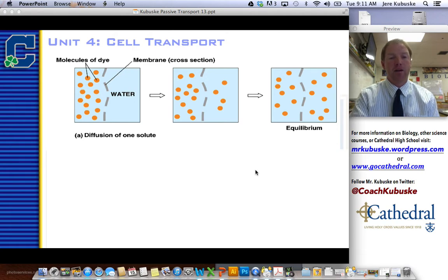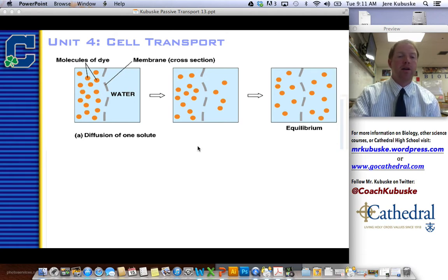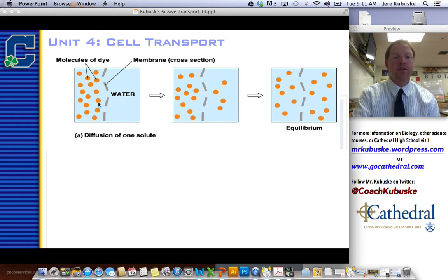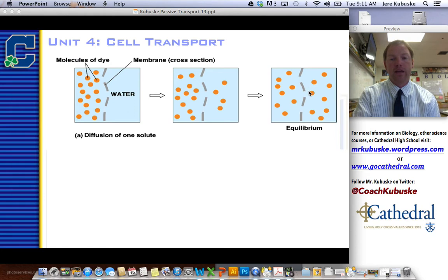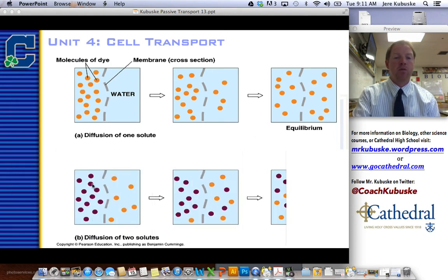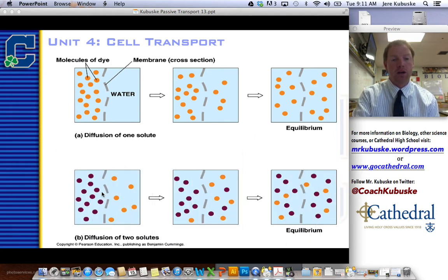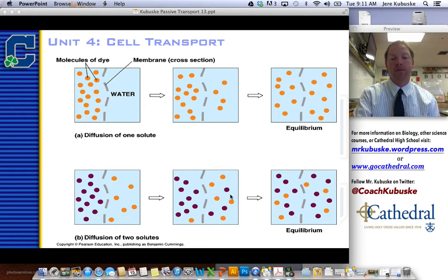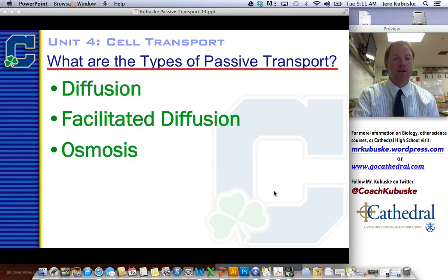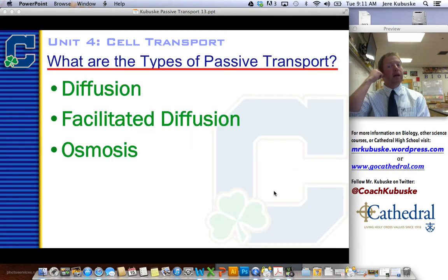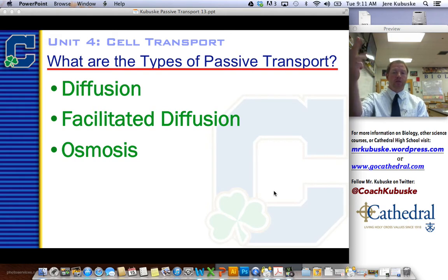A couple of examples of passive transport: here I have my orange solute diffusing in water — high concentration is left, low is right, so they move until evenly spread. Another example: if I have two solutes, purples on the left and oranges on the right, both sides are high concentration but of different things, so they spread evenly until distributed amongst one another. Now, there are three types of passive transport: diffusion, osmosis, and facilitated diffusion.